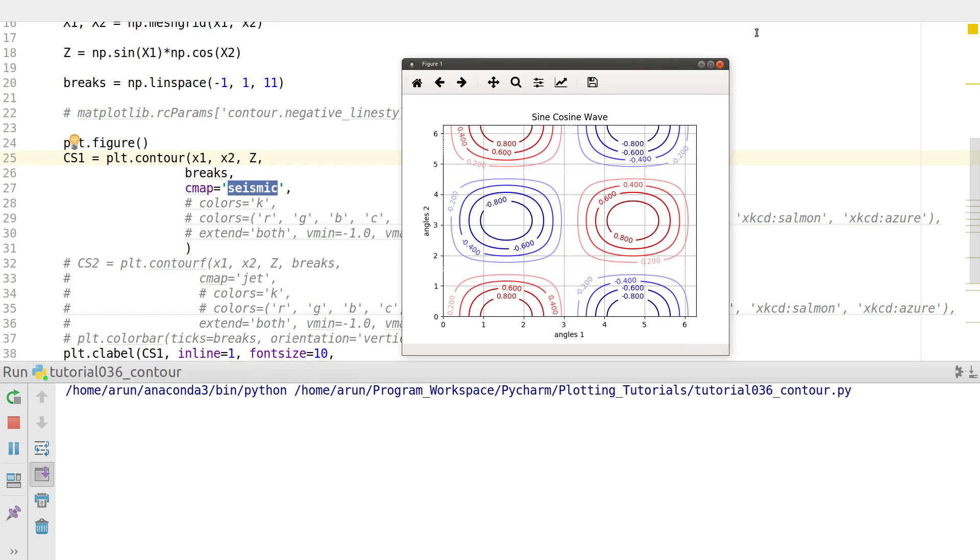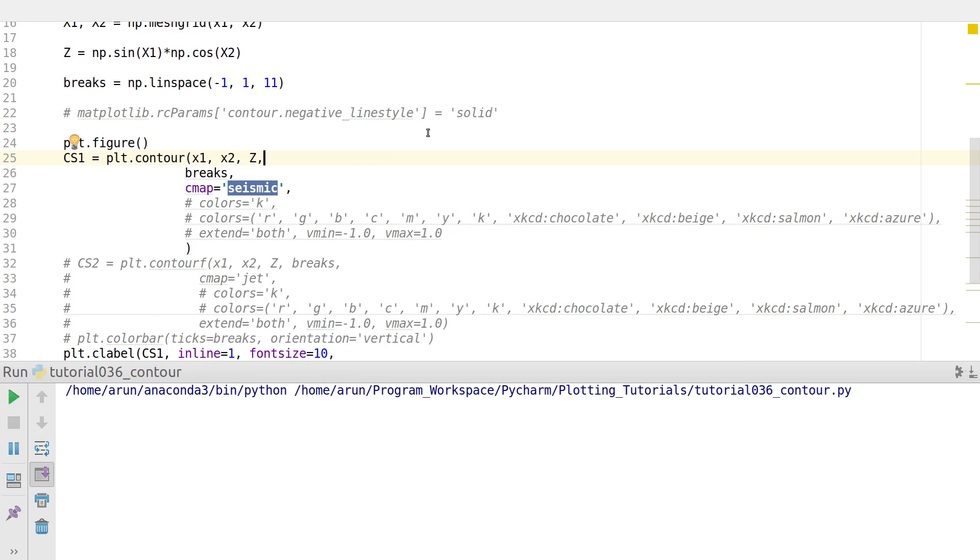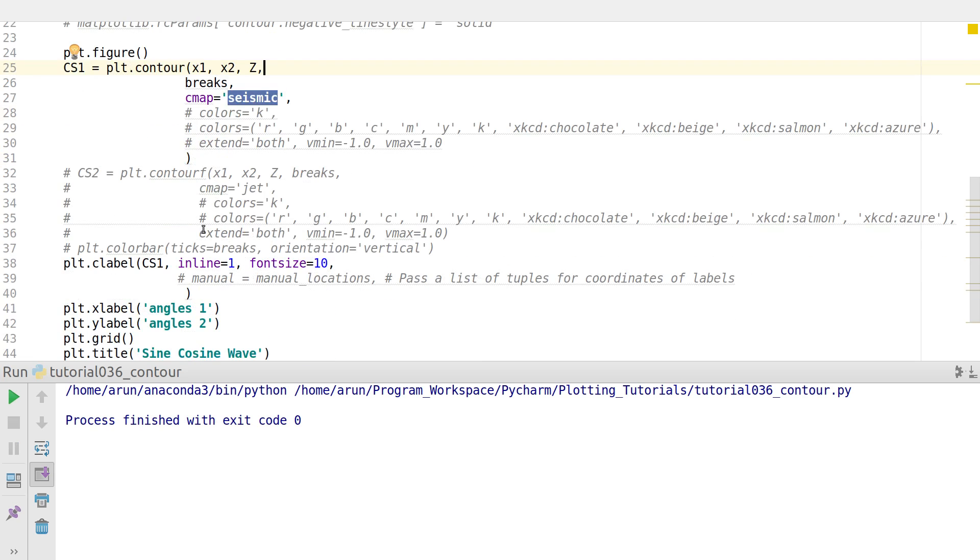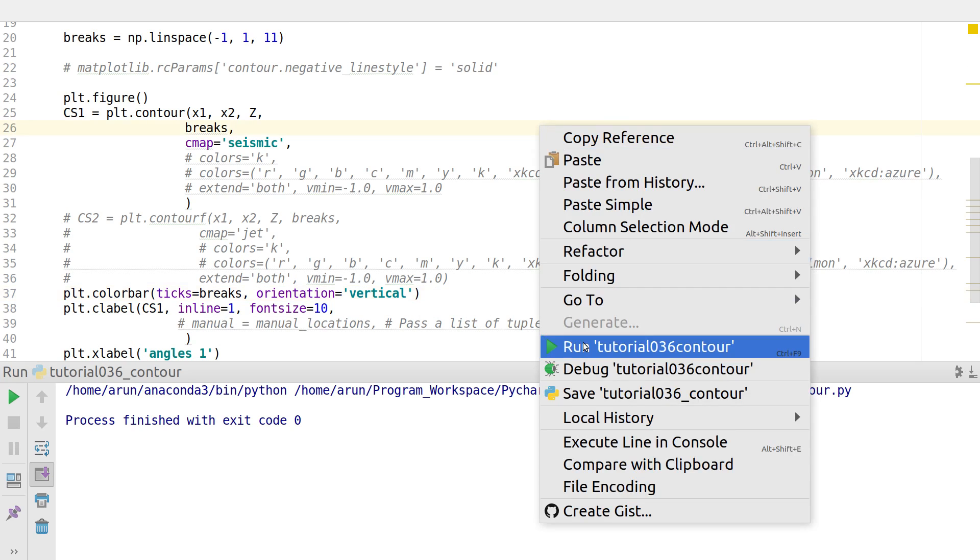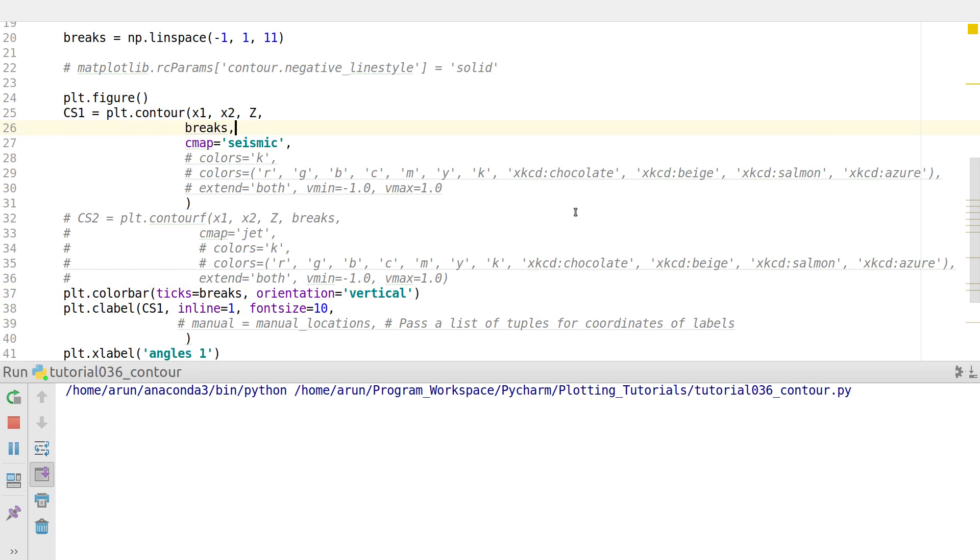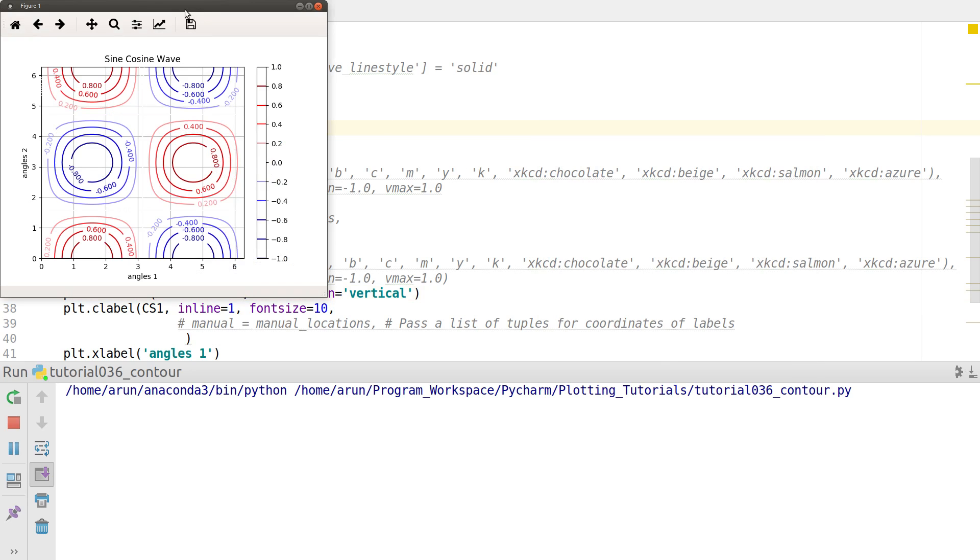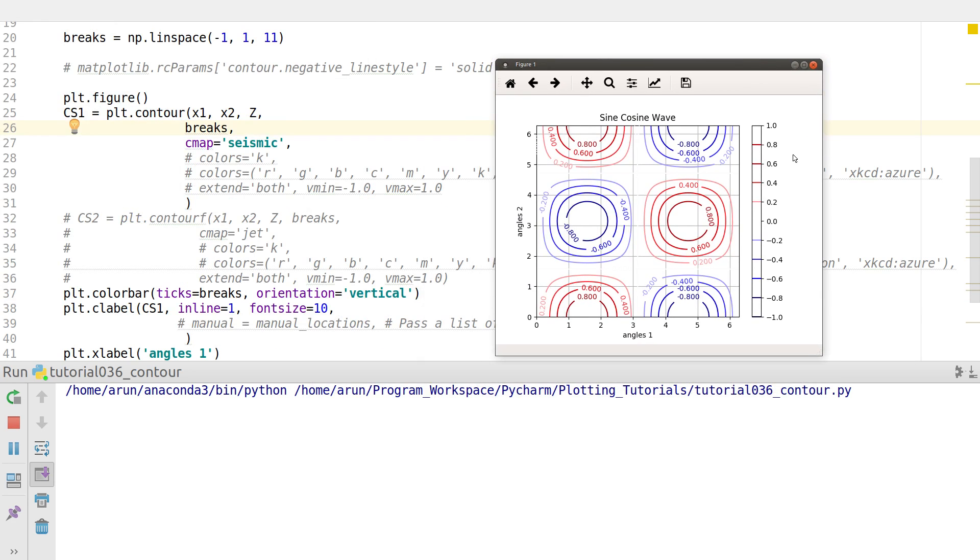The moment you include color maps, you might be required to include a color bar so that you get a one-to-one mapping with the plot contours. If I run this, now you have a color bar on my right of the plot where each of these contours have an equivalent color representation in the color bar.